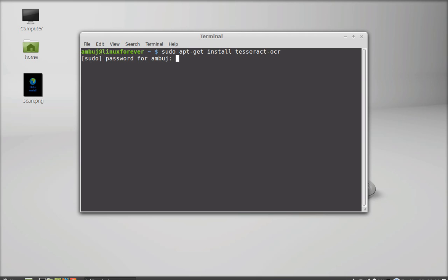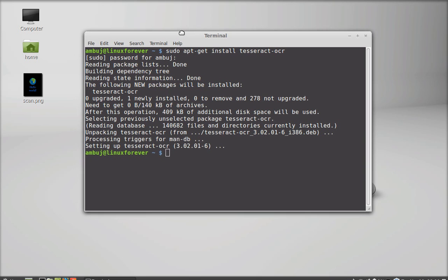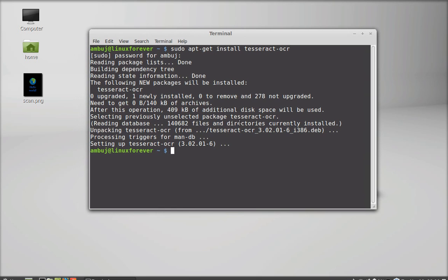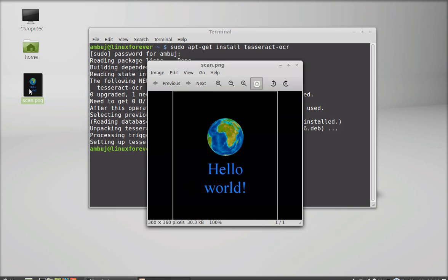Hit enter and give your password. I'm installing this for a second time, so this is a bit faster. After this, you can use the command to scan any image.